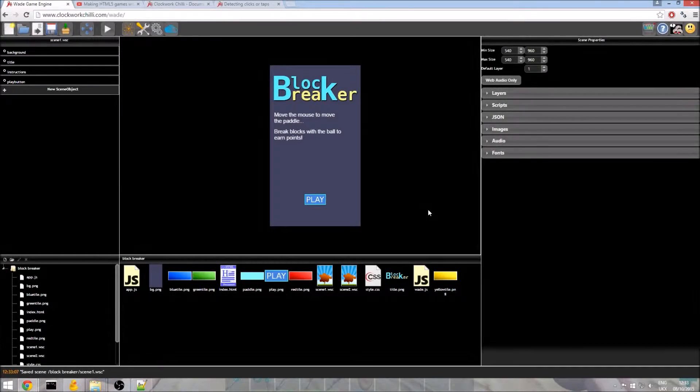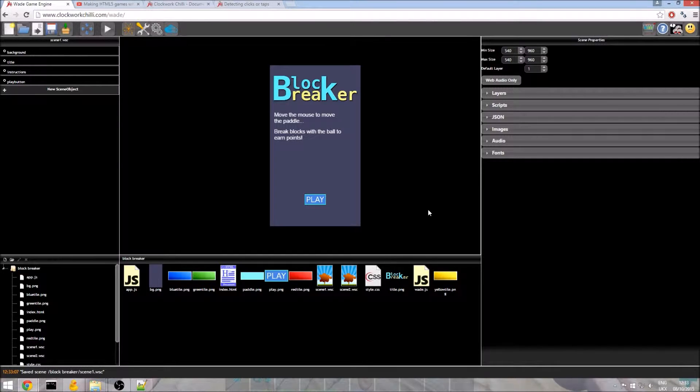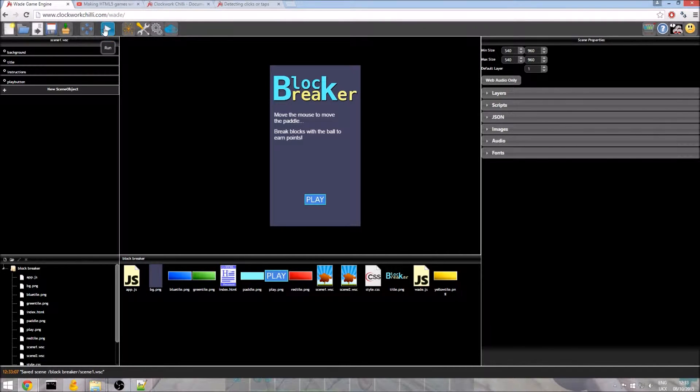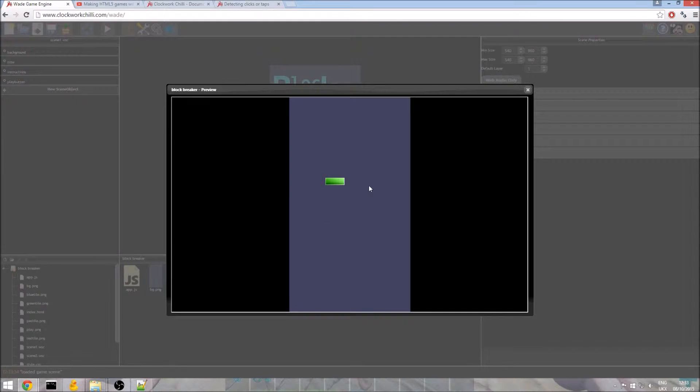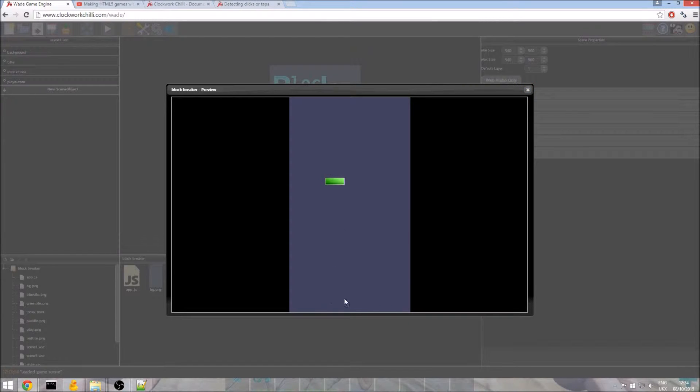Welcome back everyone to the block breaker tutorial. This is part 2 and we are going to add the paddle and the blocks in this section. So if you remember in part 1 of the tutorial we created our main menu and our play button that loads the next part of the scene. But now really we need some movement, I'm going to add the paddle and we are going to make it move.